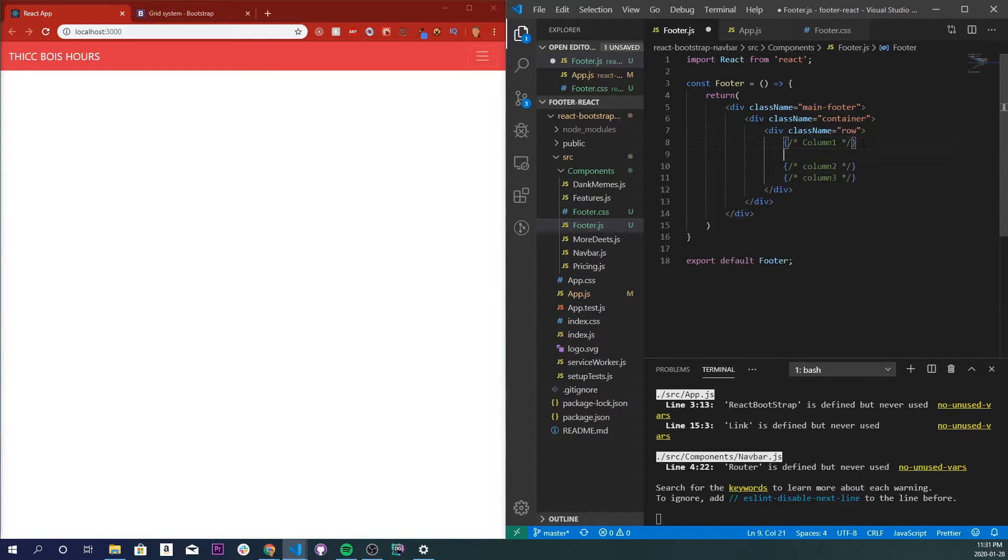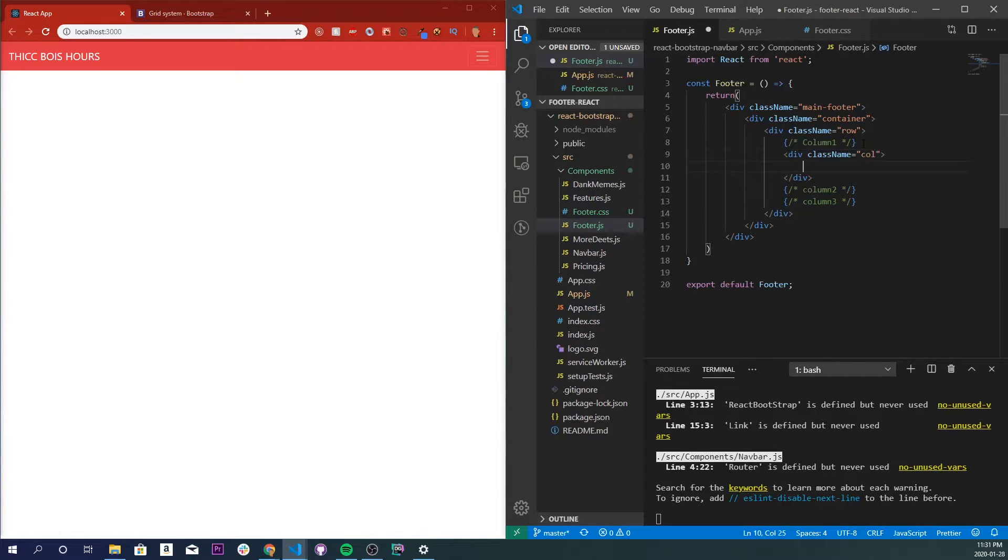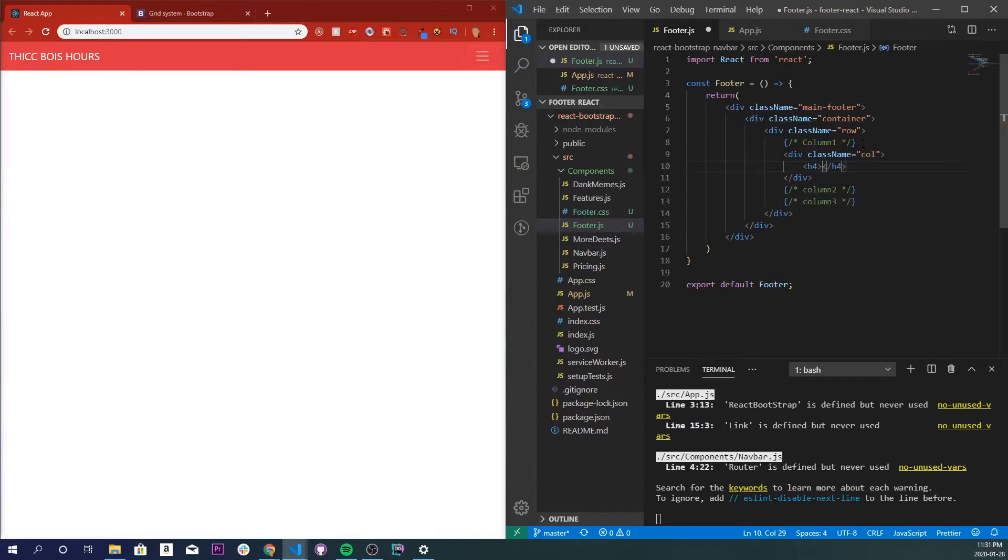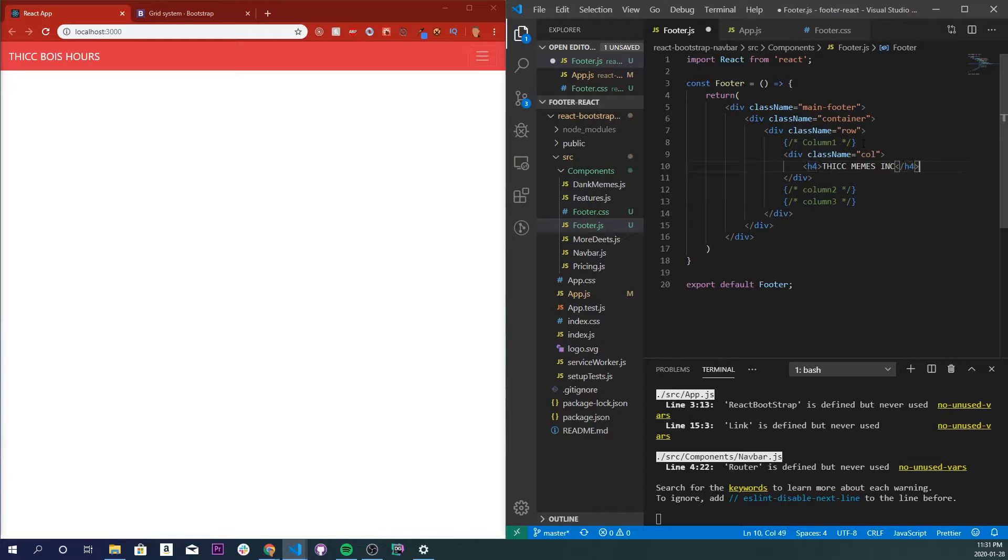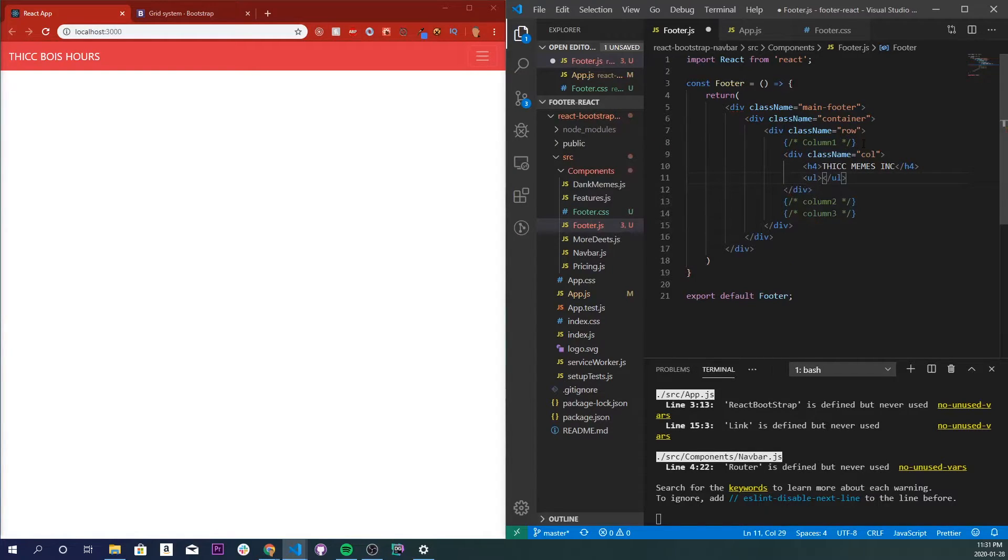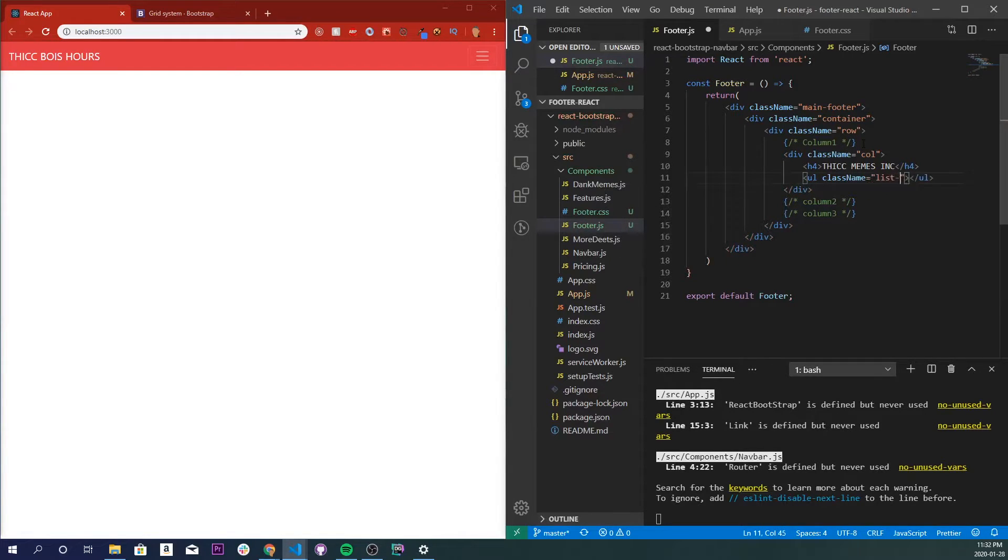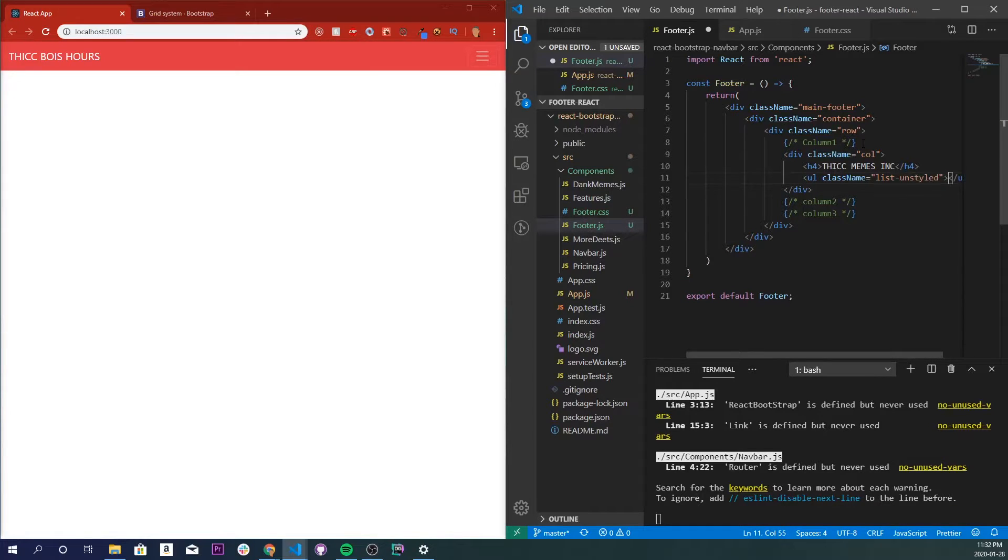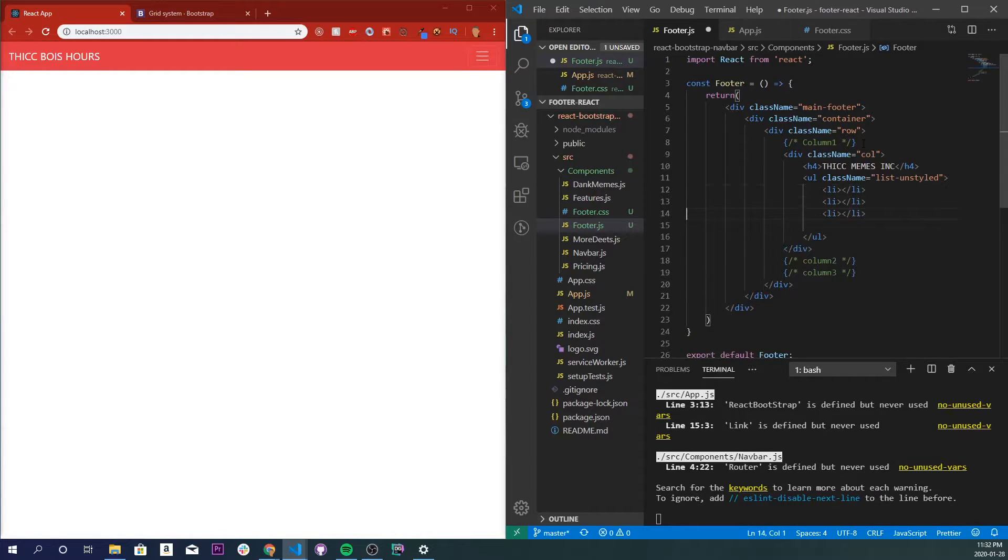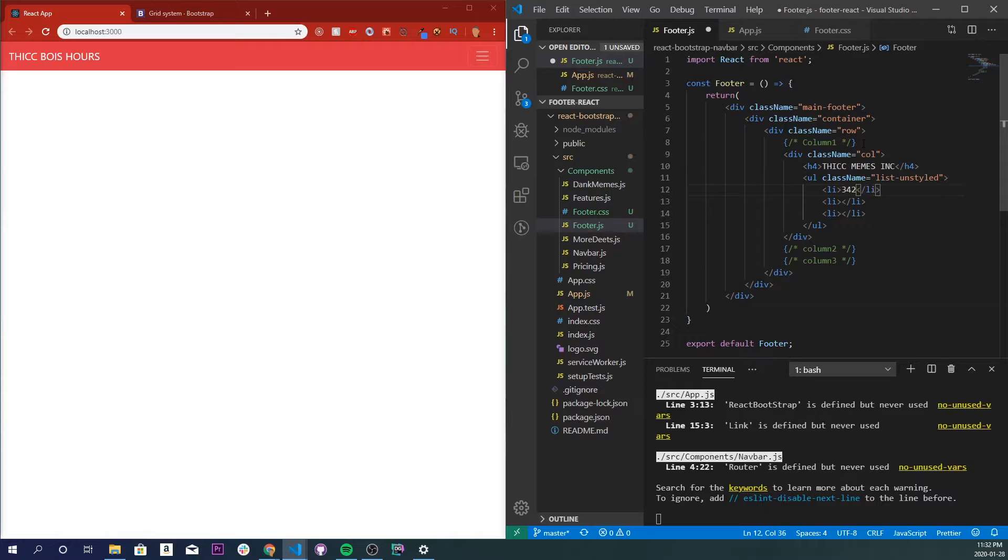So in column 1, what we're going to do is a div, and I'm going to give it a class name of col for column, and I'll give it an h4, so company name. I'll just do thick memes inc. Inside of here we will do a ul and give it a class name equal to list unstyled, and I'll do an li. Copy this and paste it a couple times, and let's see, we need a number, so let's do that. That's a good number right there.